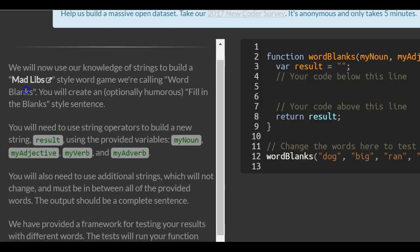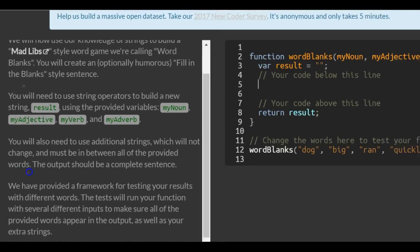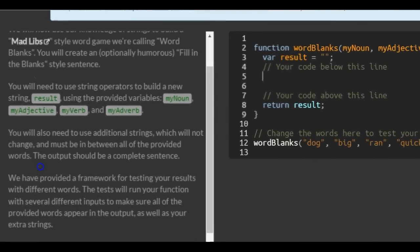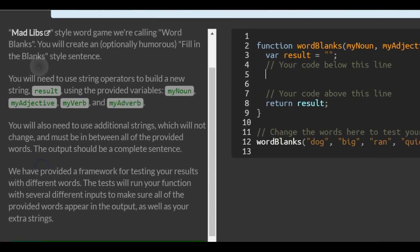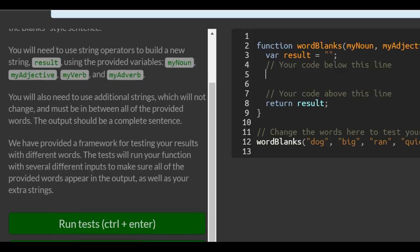says we will now use our knowledge of strings to build a Mad Libs-style word game we're calling Word Blanks. You'll create an optionally humorous fill-in-the-blank style sentence. You'll need to use string operators to build a new string result using the provided variables: my noun, my adjective, my verb, and my adverb.